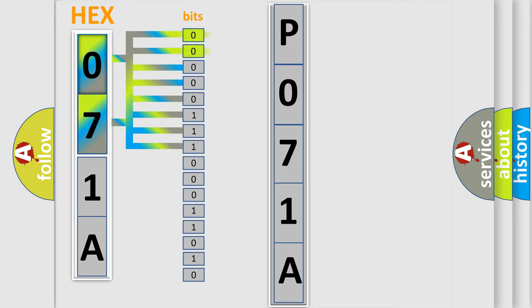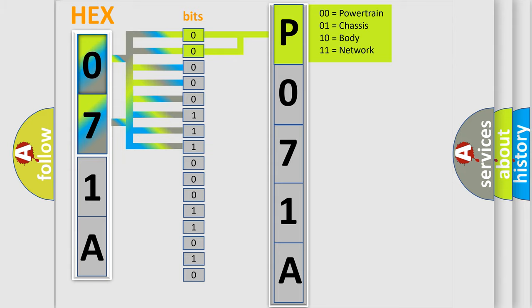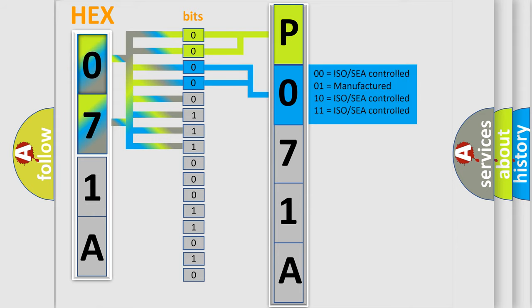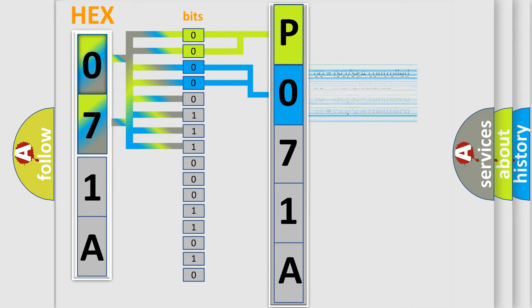By combining the first two bits, the basic character of the error code is expressed. The next two bits determine the second character. The last bits of the first byte define the third character of the code.